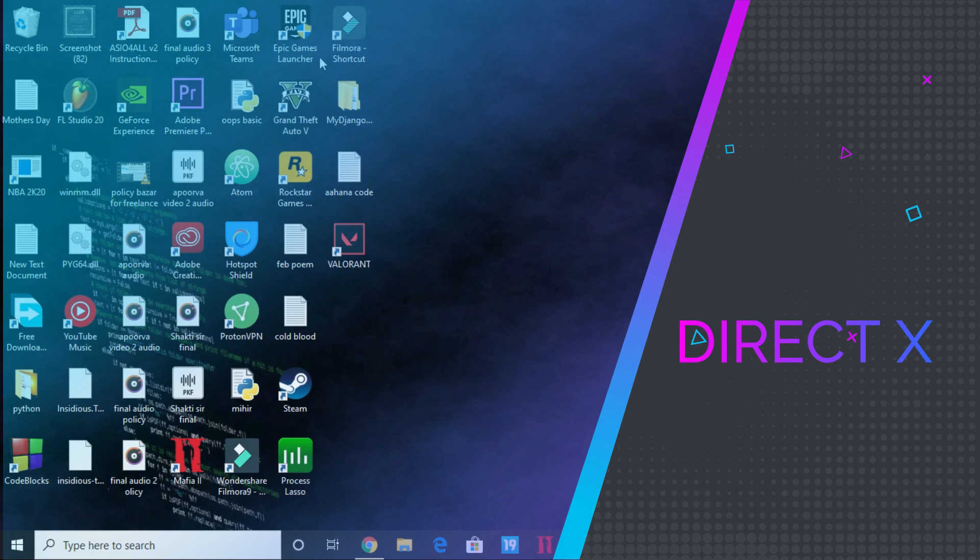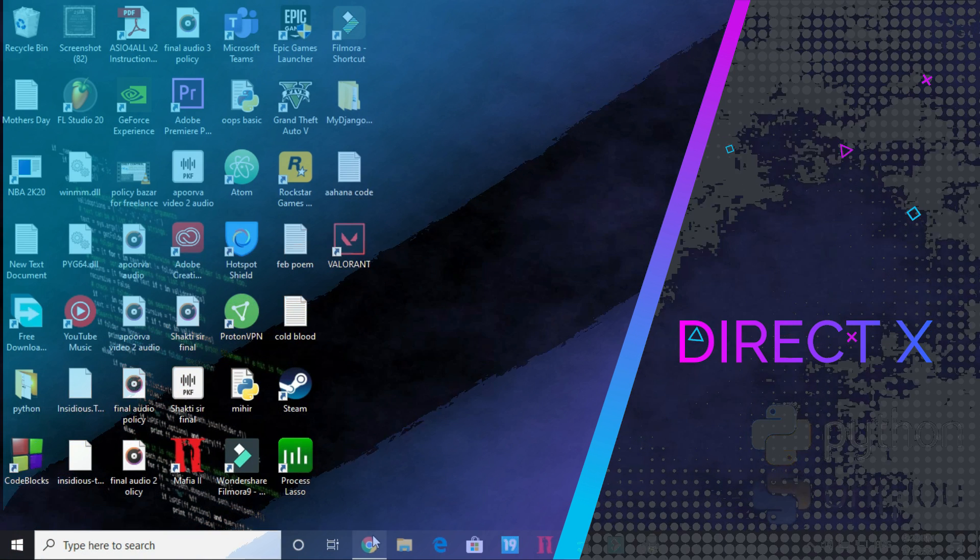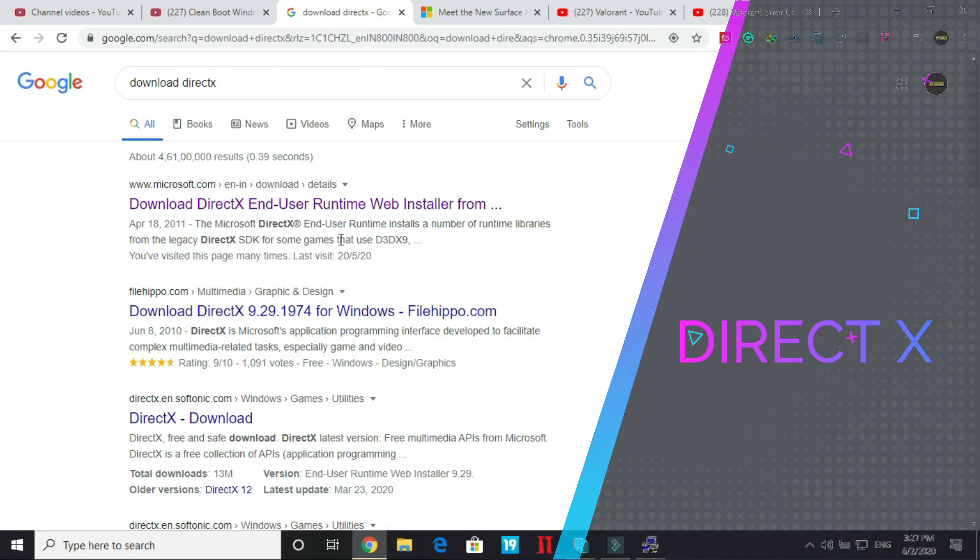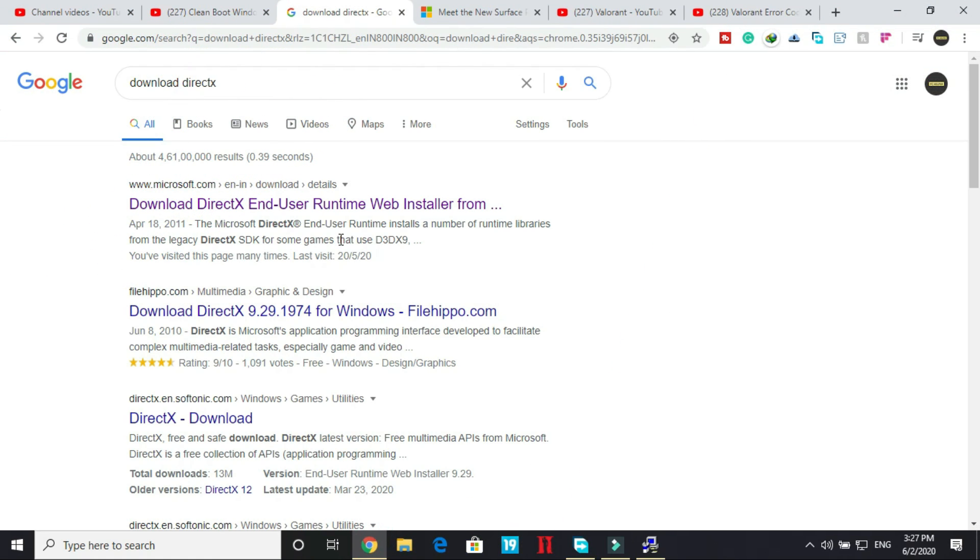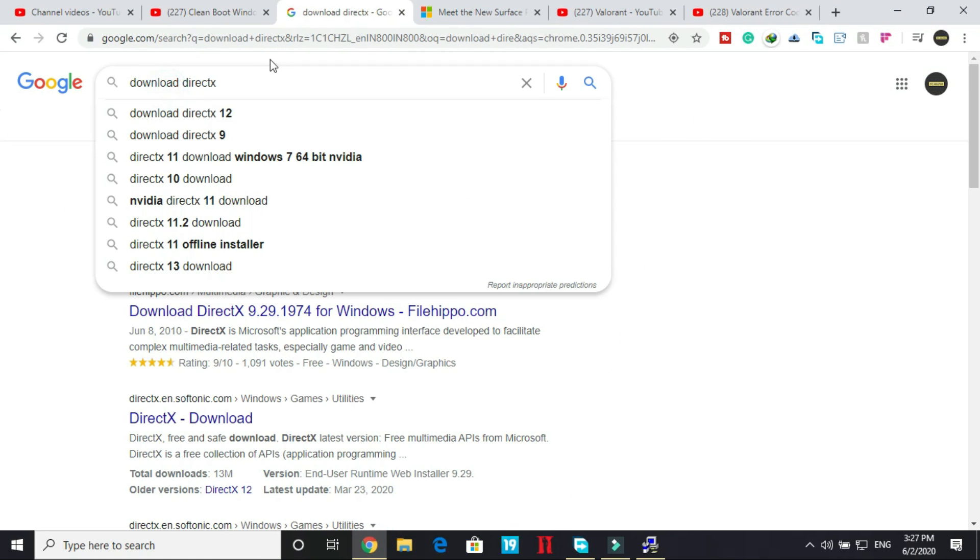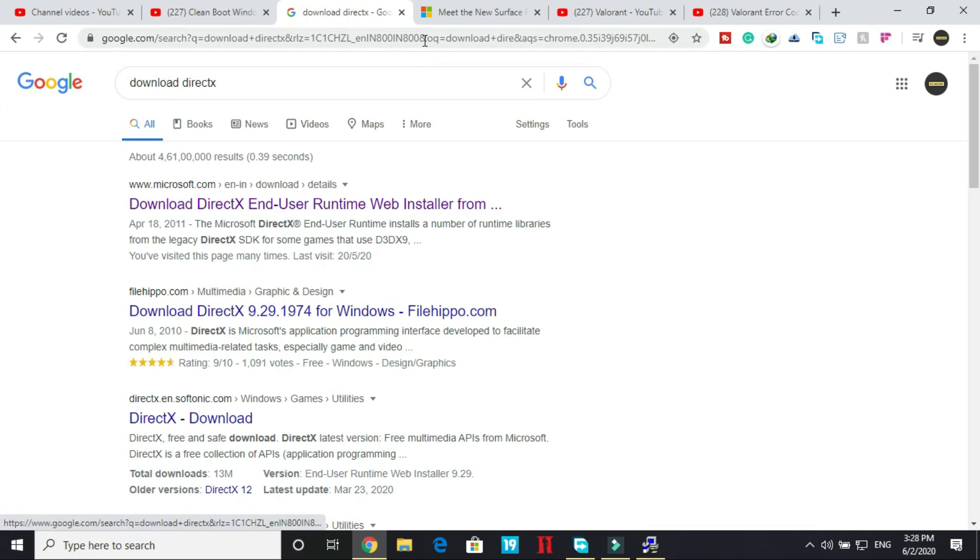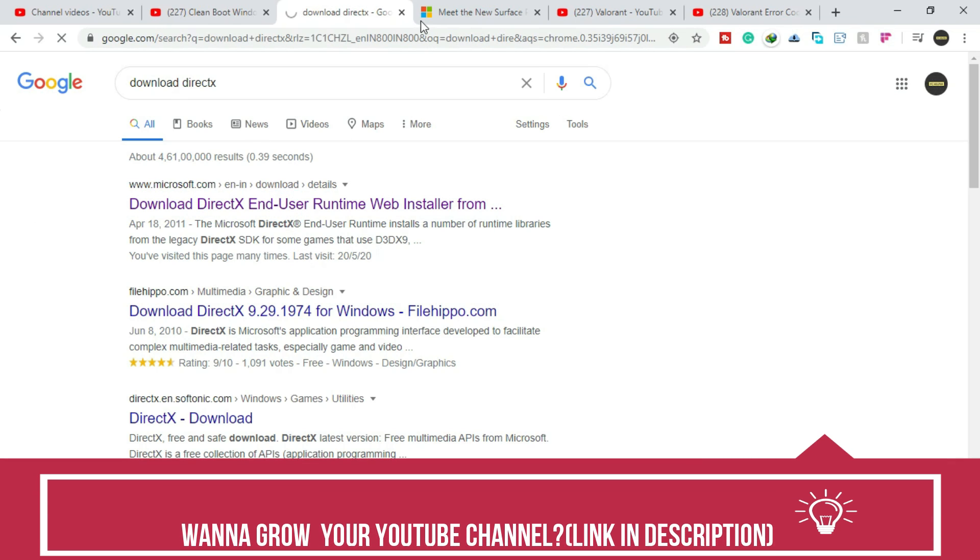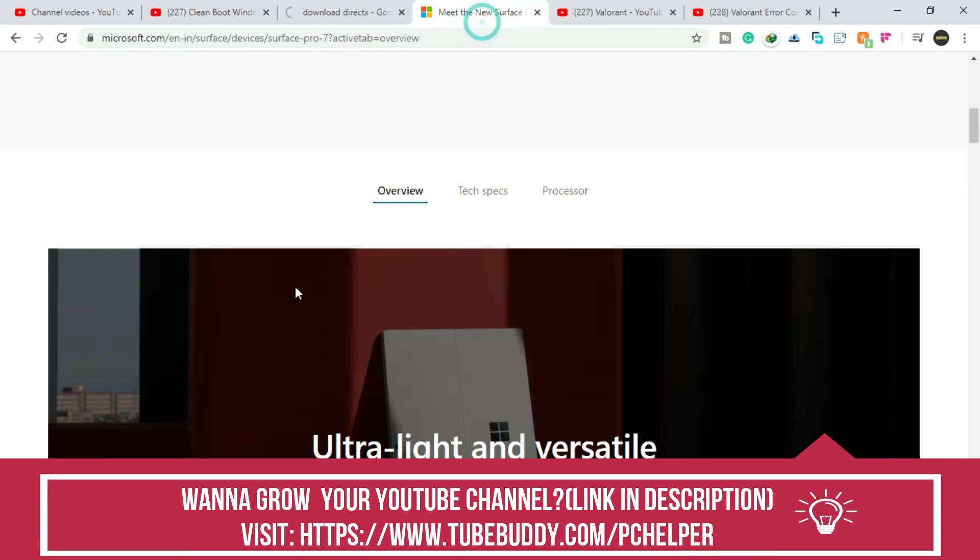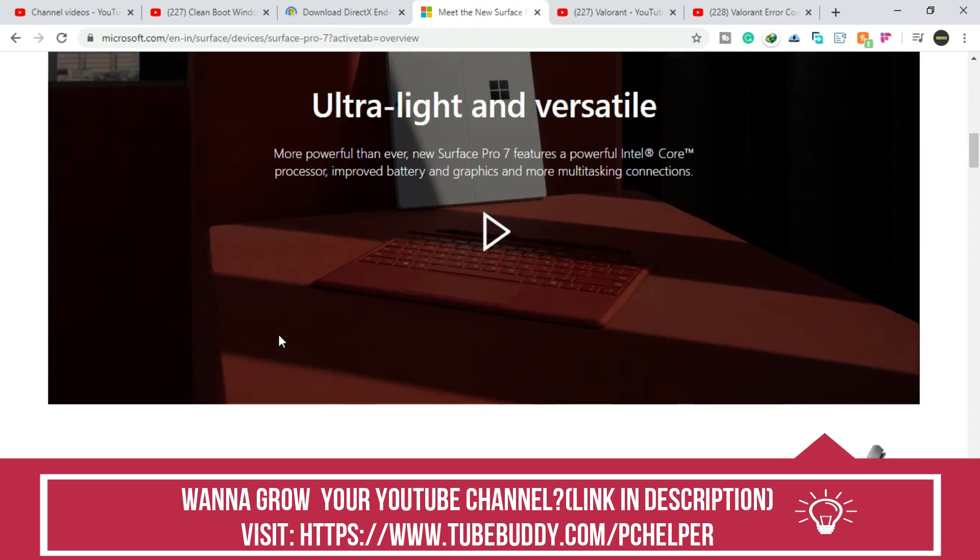If the first two steps didn't work for you, then proceed to this third step in which we will be downloading DirectX. So search on Google download DirectX and go to this first link by microsoft.com. Once you click on this, you will be redirected to this page.